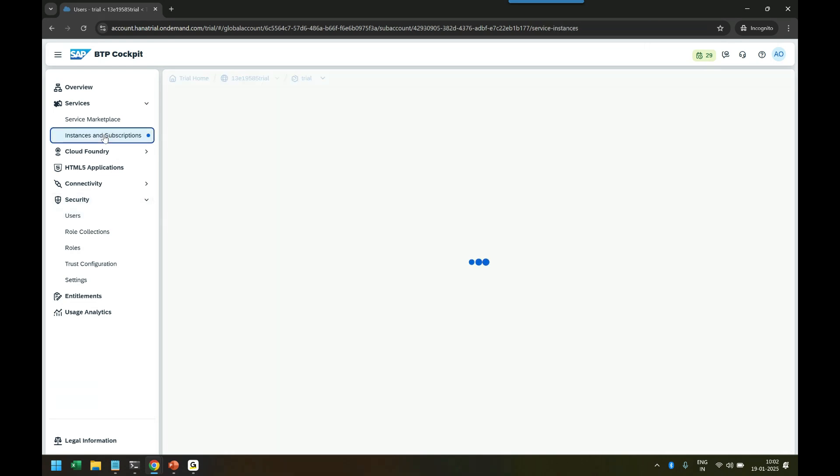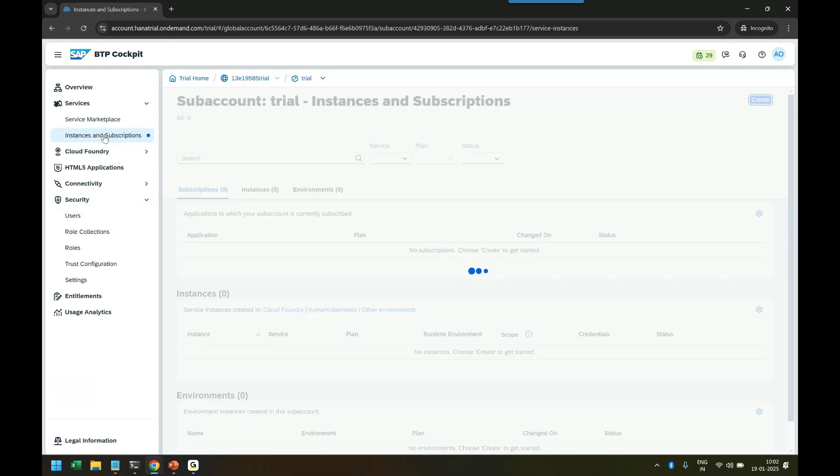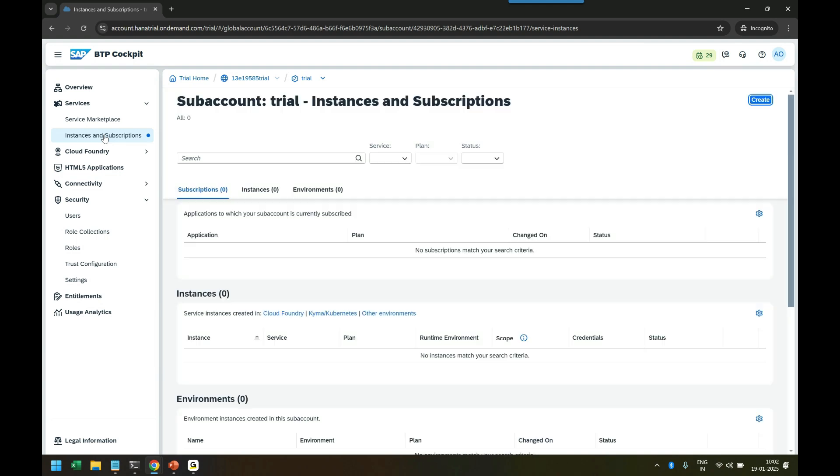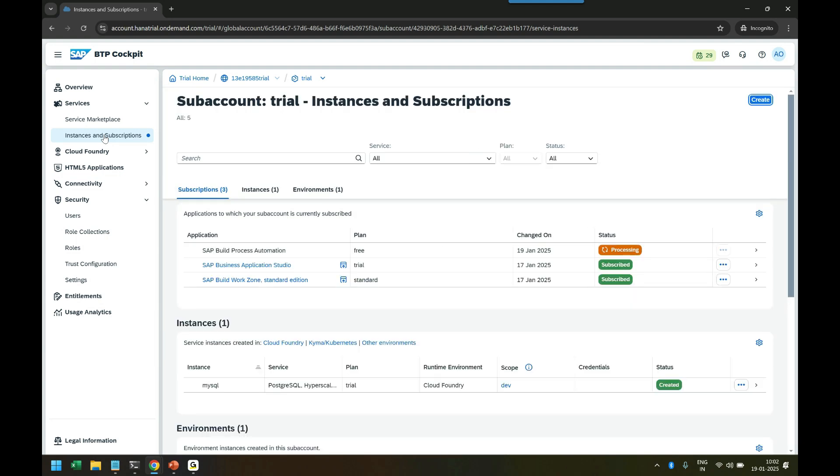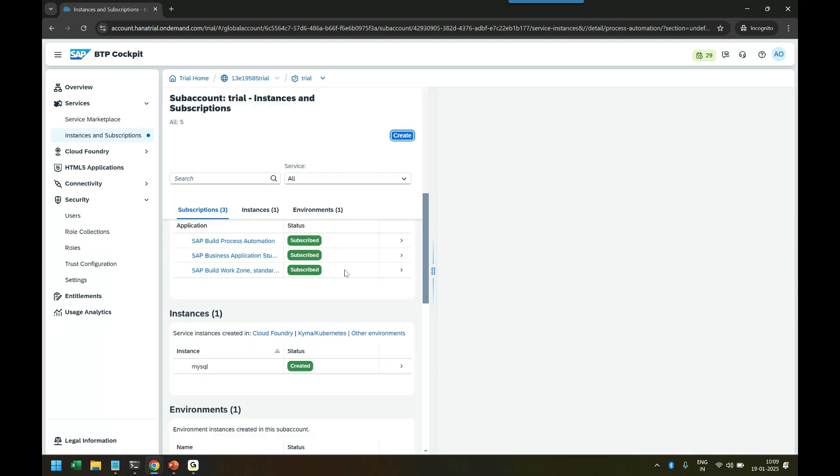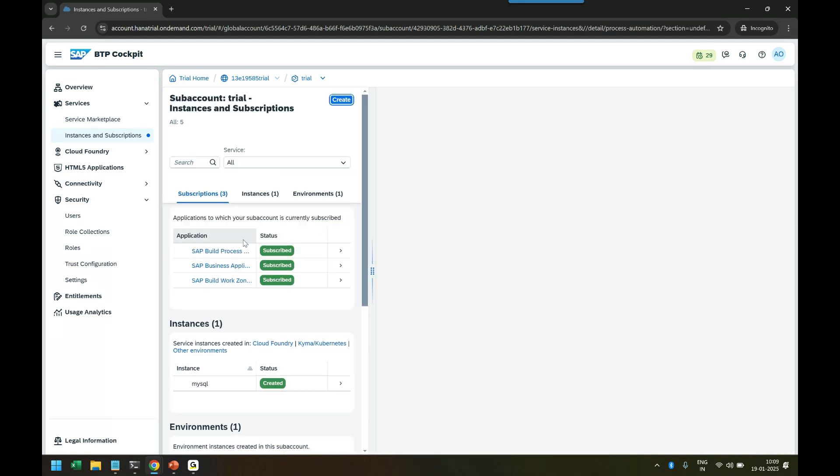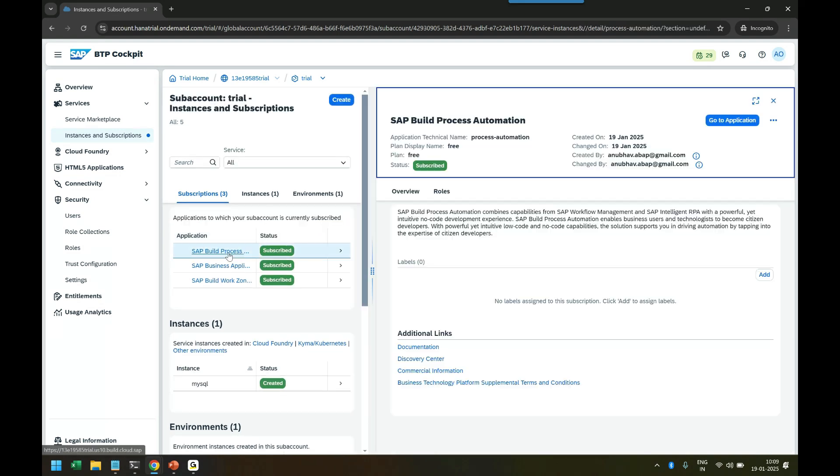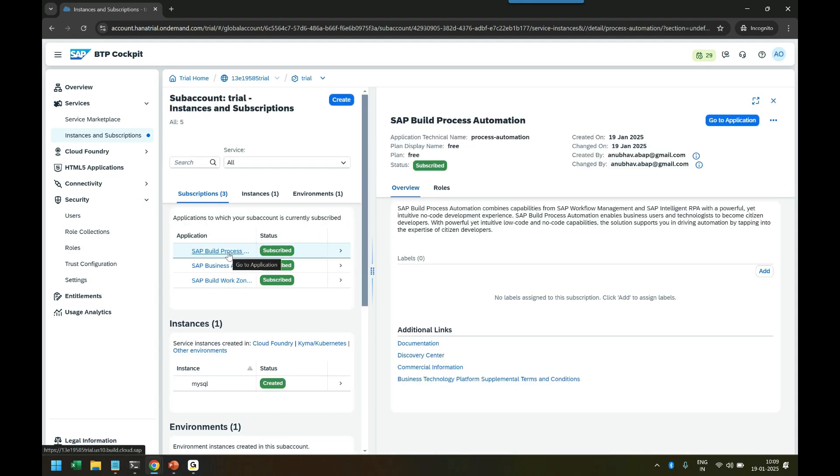Now let's head over back to Instances and Subscriptions. We can launch the SAP Build Process Automation service in just a few minutes once it's started. You can see Build Process Automation subscription is now ready. It gives me an option to Go to Application which is going to launch in a new tab.